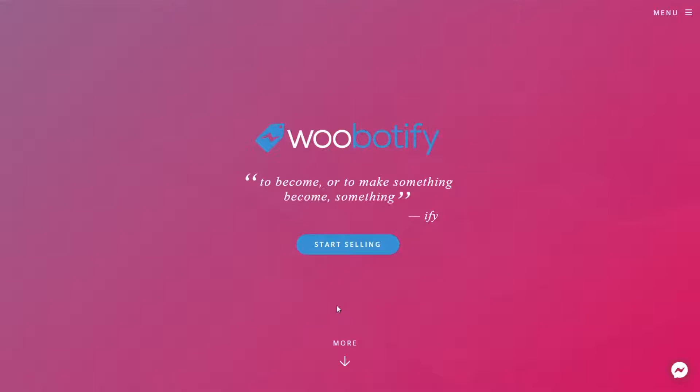Hey there! Today I want to show you how easy it is to connect your WooCommerce store to Woobotify and ManyChat. It's pretty straightforward.